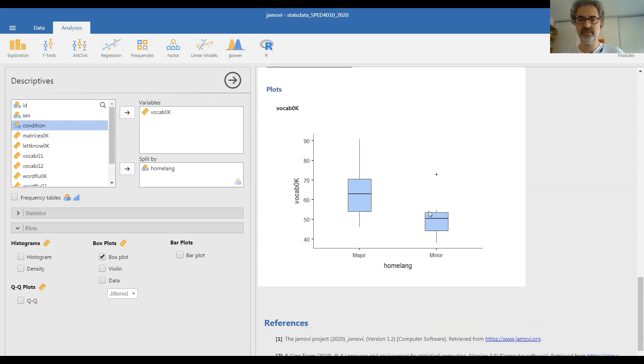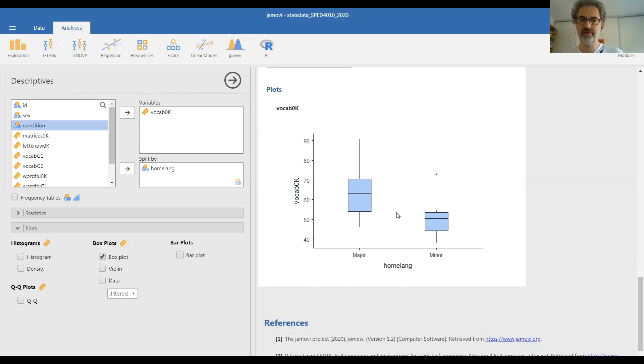And here we see that the central half of minority language children has lower vocabulary than the central half, and of course all above, of the majority language children. It looks like,